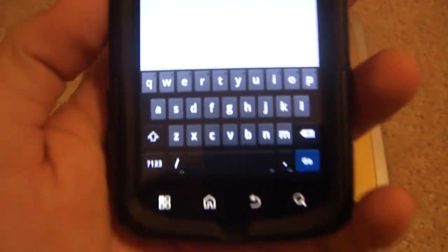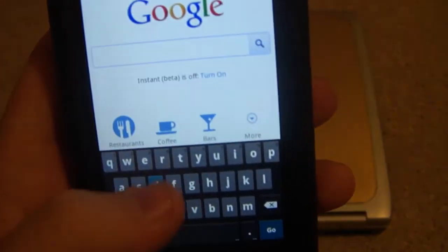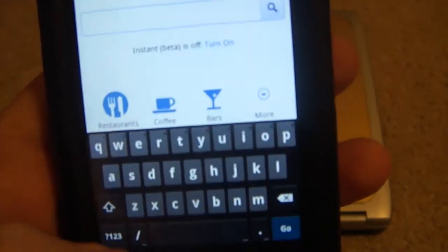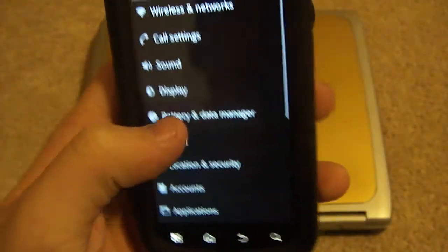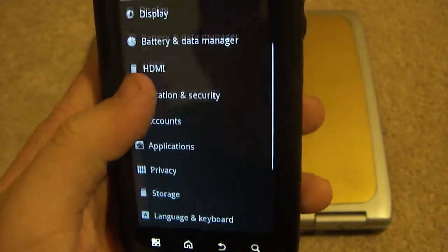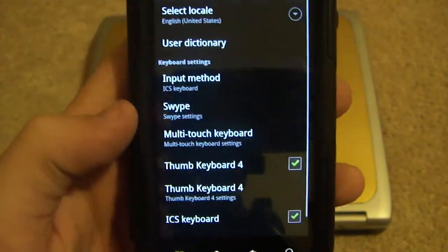If you have Gingerbread, you'll probably notice that this is very similar except it's a little bit different. Here let me go into settings, because it has a couple little settings.